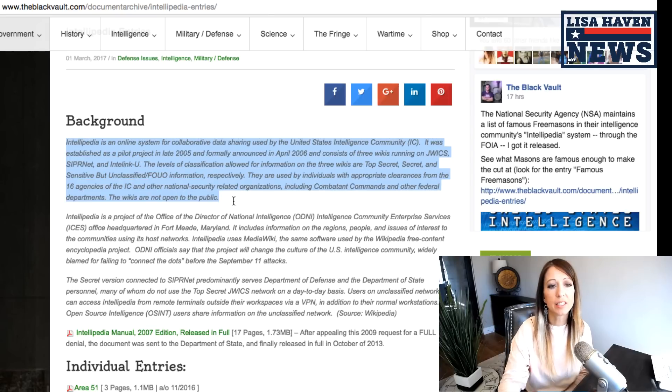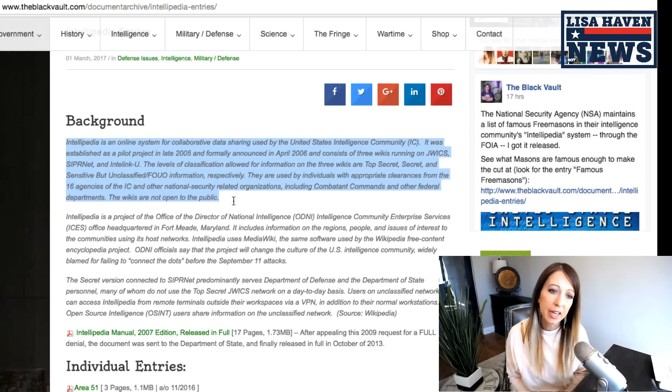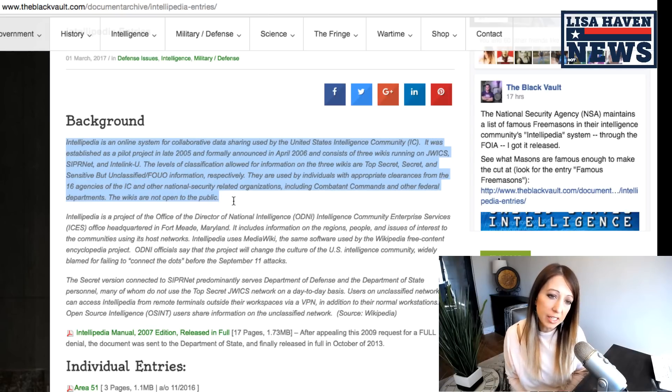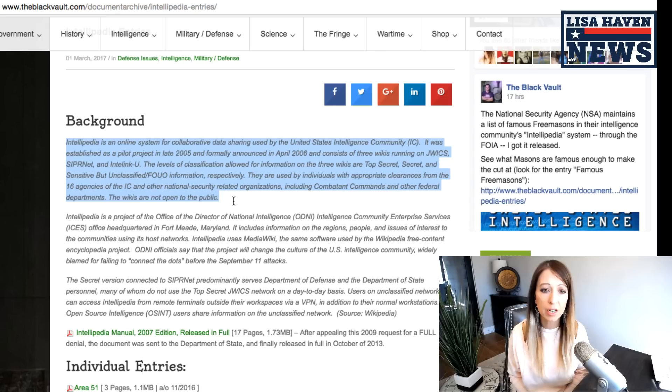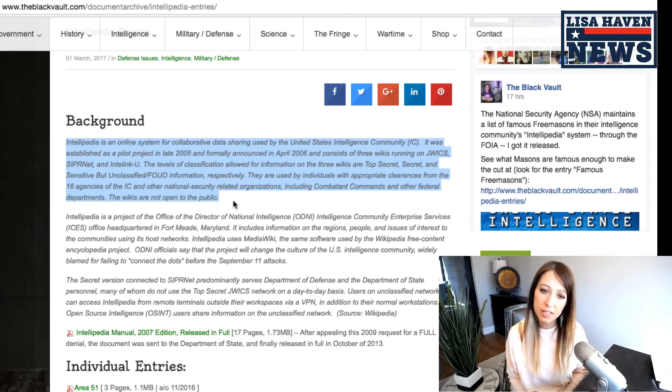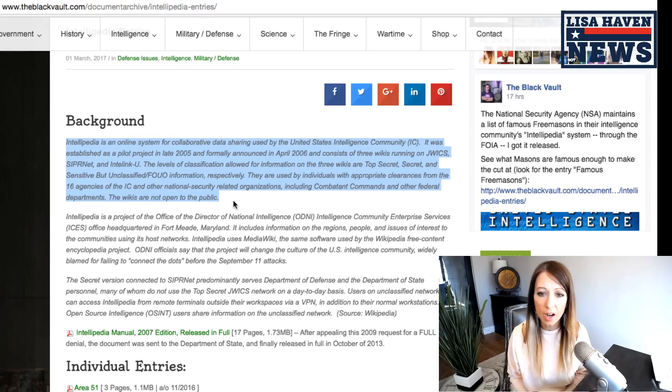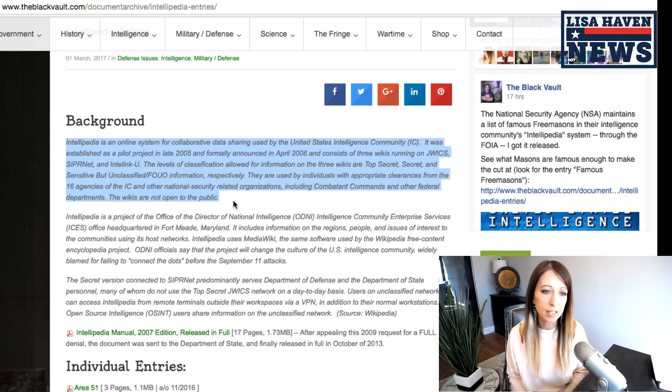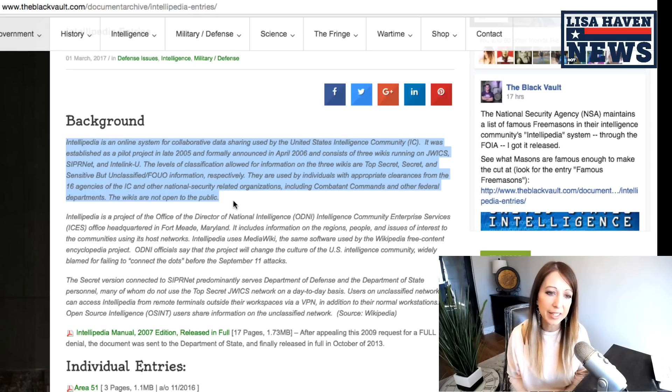But what is Intellipedia? It is an online system for collaborating data sharing used by the U.S. intelligence community. It was established as a pilot project in 2005 and announced in April 2006, and consists of three wikis running on JWICS, SIPRnet, and IntelliLinkU.